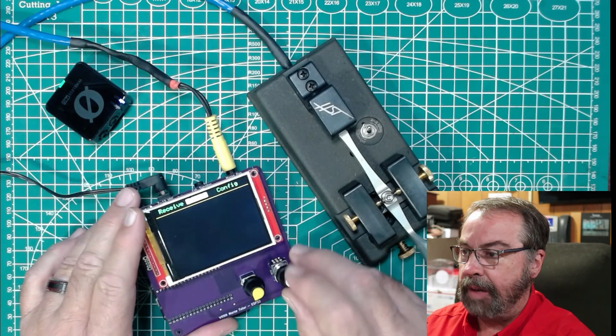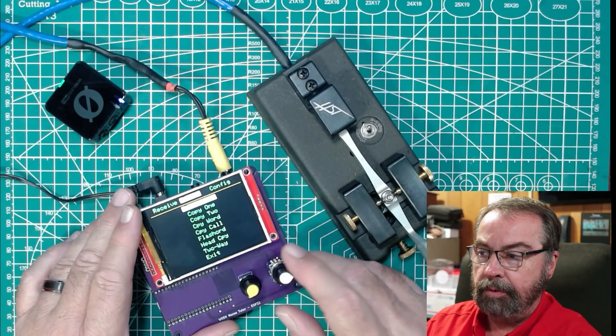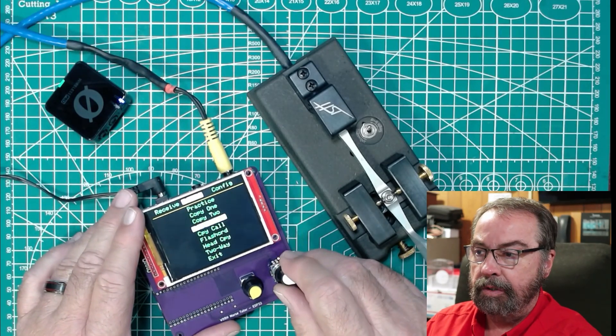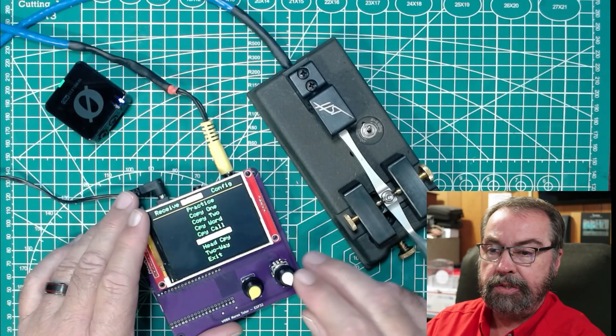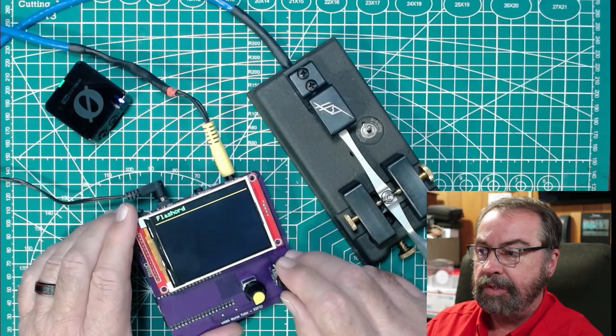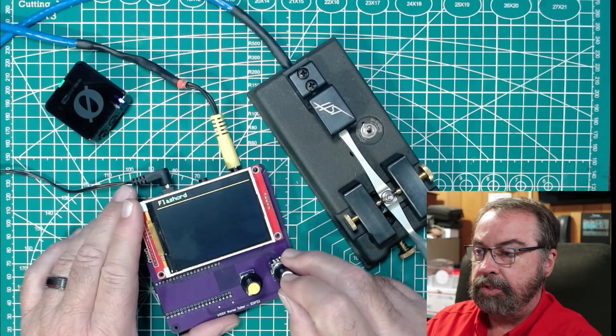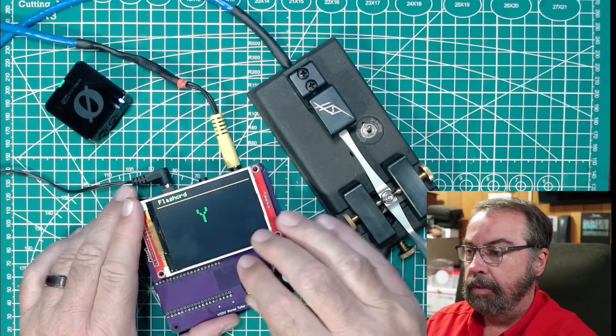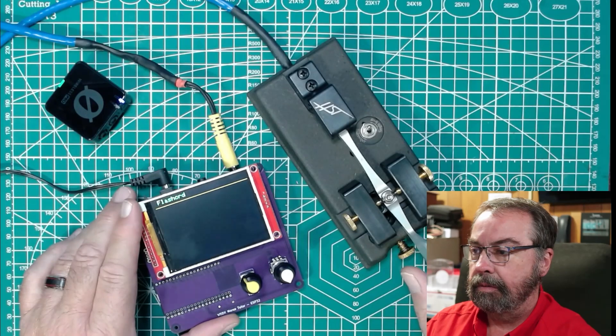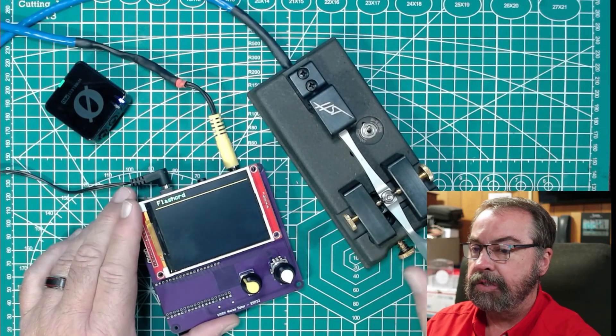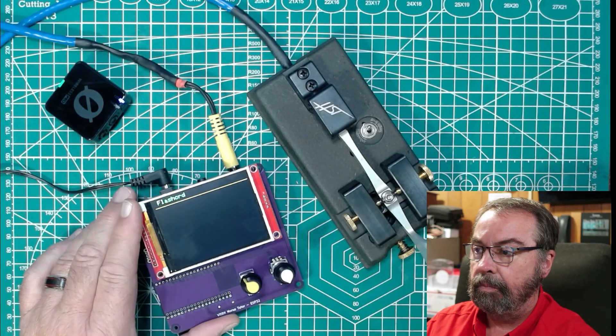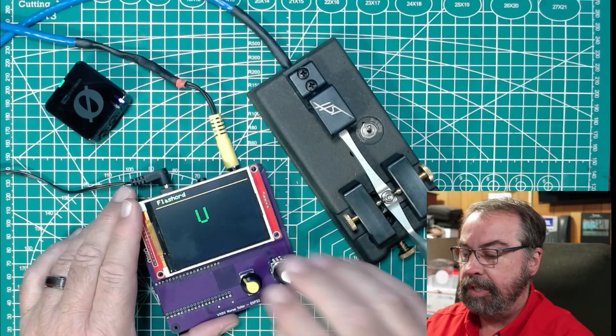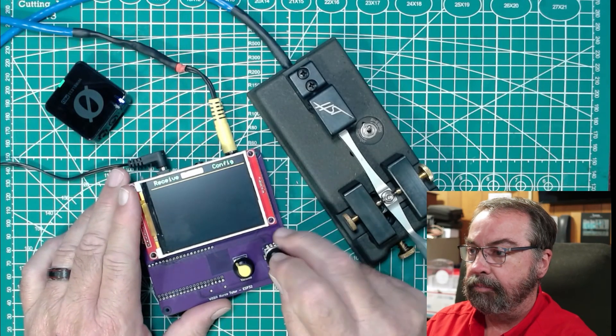That is the copy modes. And so one, two, three, one or two characters, whole entire words, call signs, flash cards, which is going to be the pro signs and stuff like that. Or it's just going to randomly pop up a character. I have the volume turned down. This is just for you to copy one at a time because it's not taking my keys. And then we just press config to get back out of this.